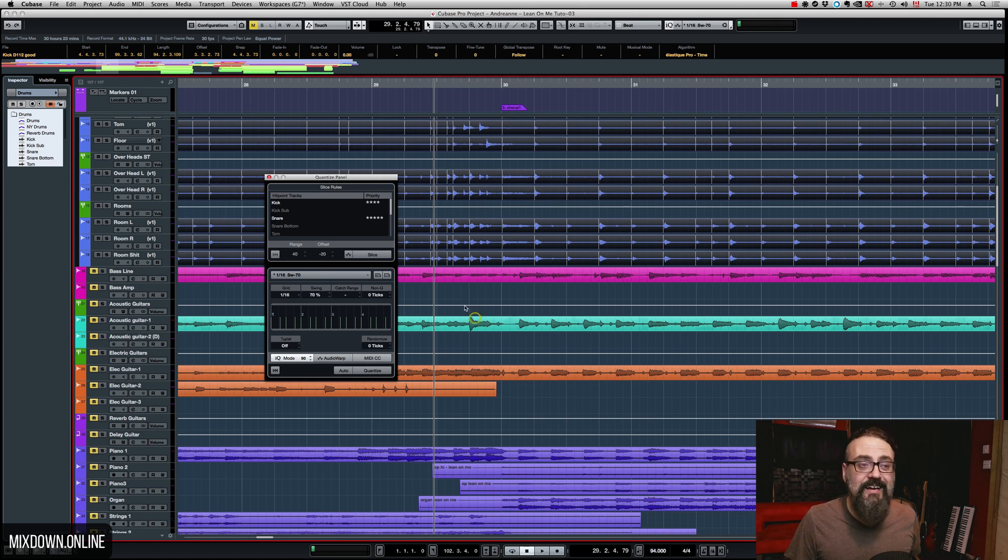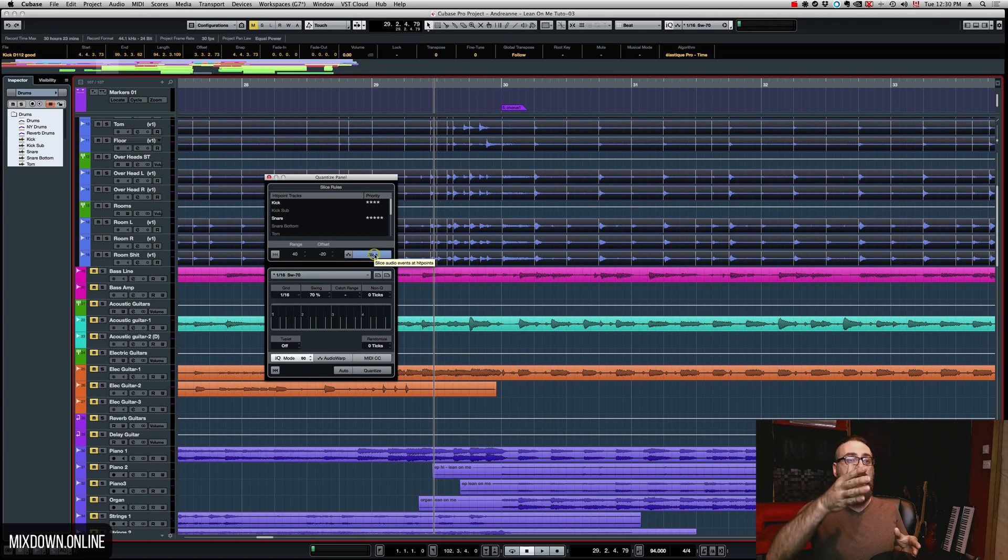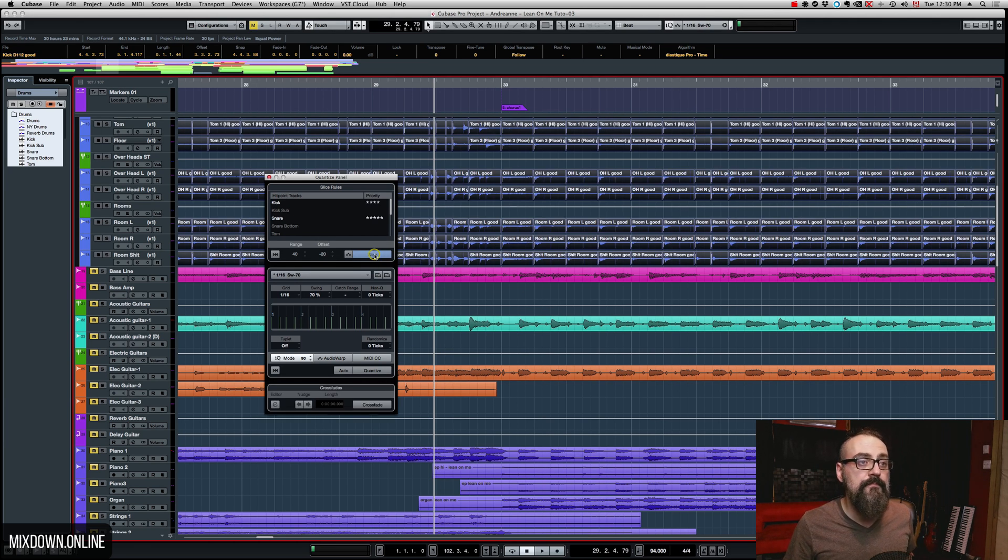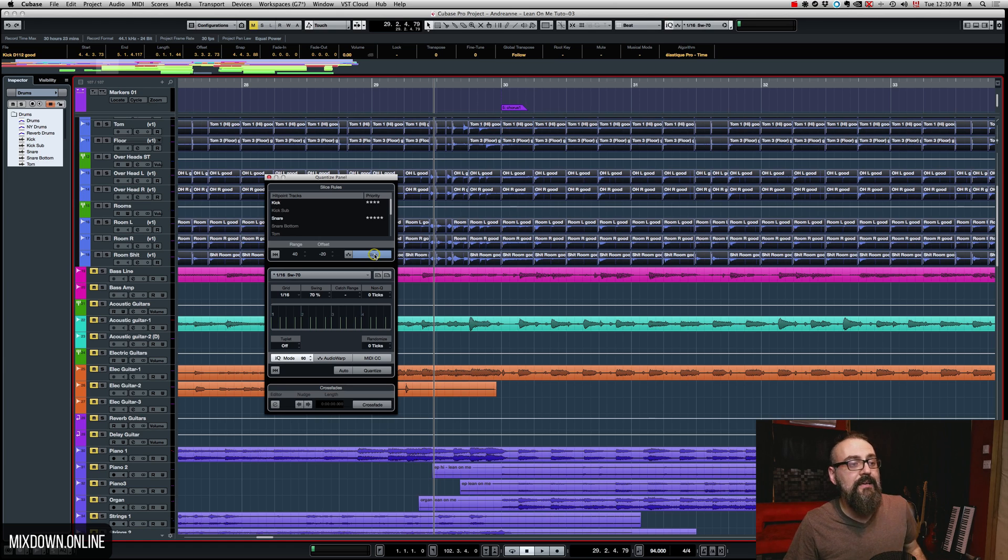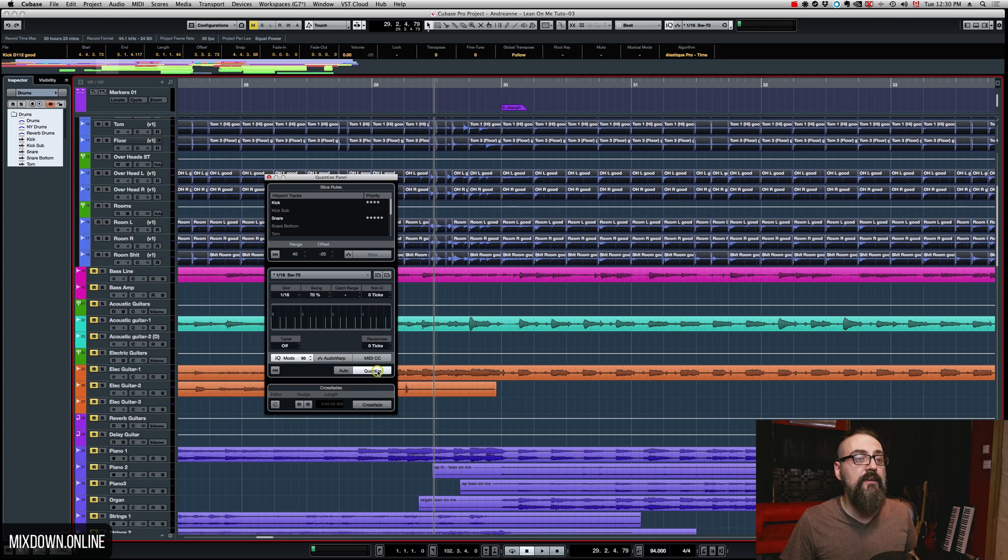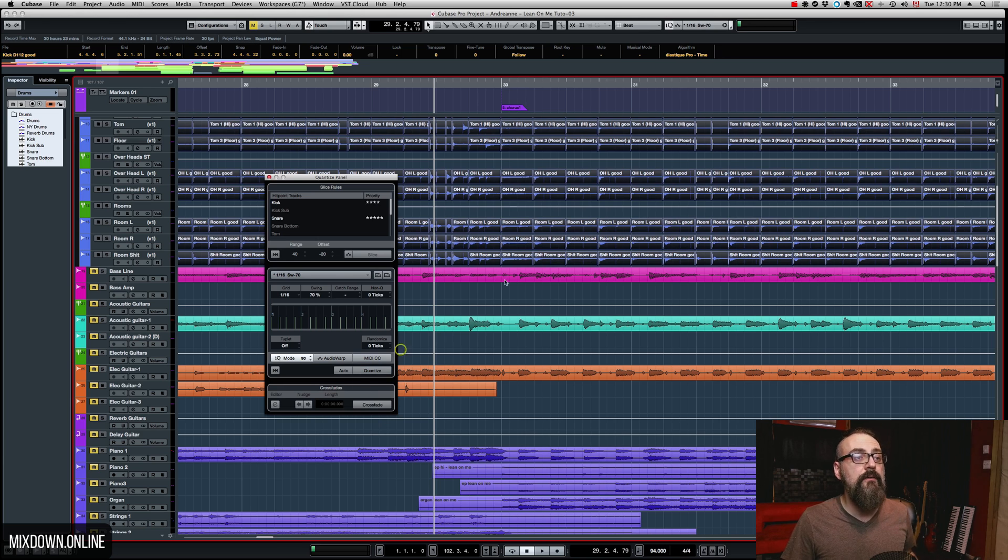So, I am first going to slice these tracks to the hit points. And then, I am going to click on quantize. So, everything is going to be quantized together. And there you go.